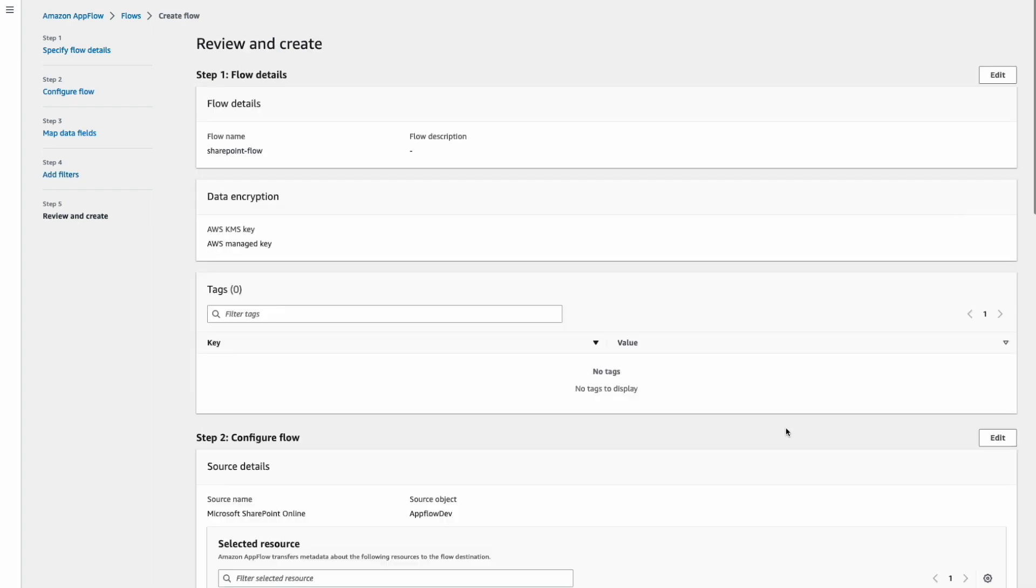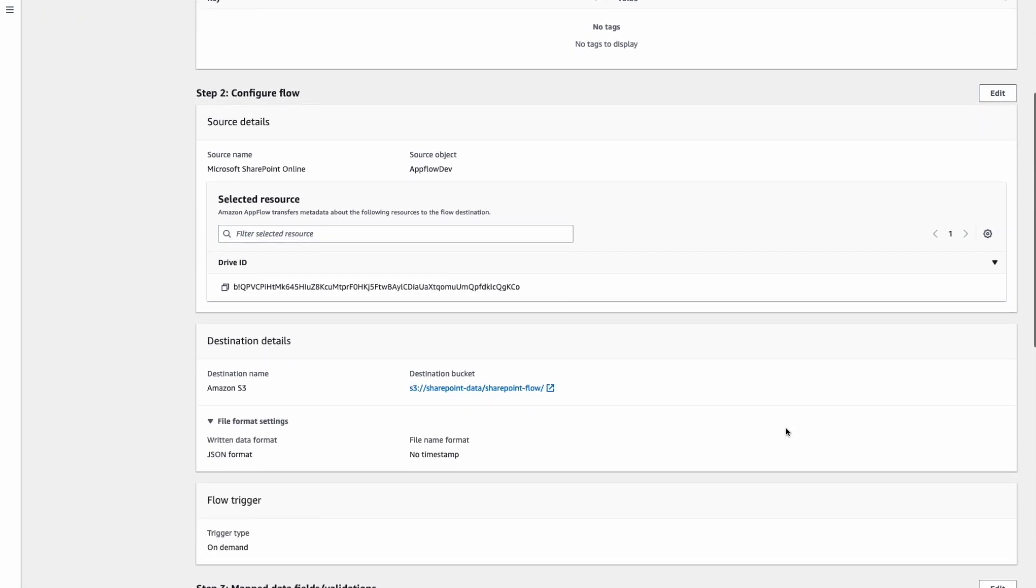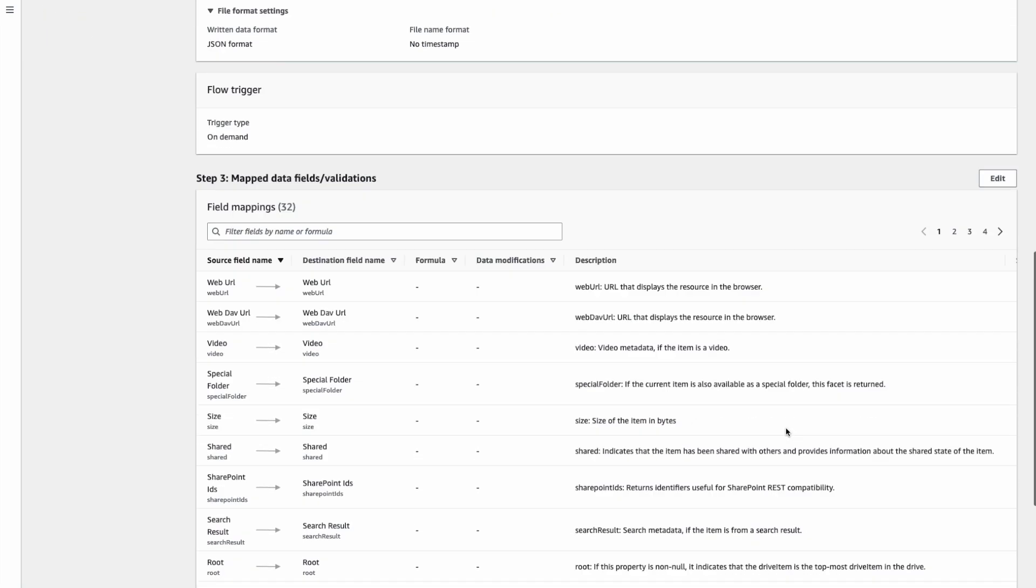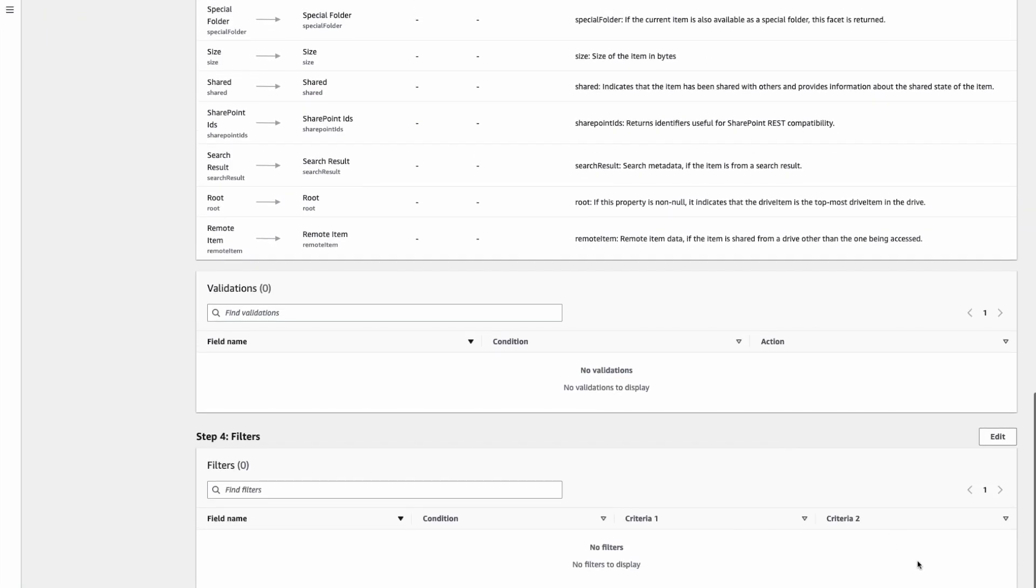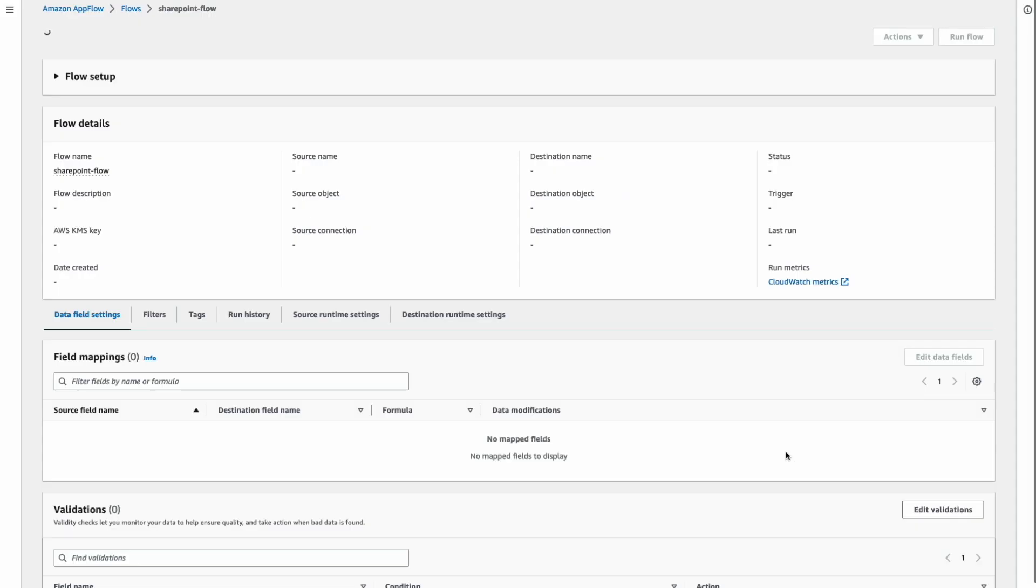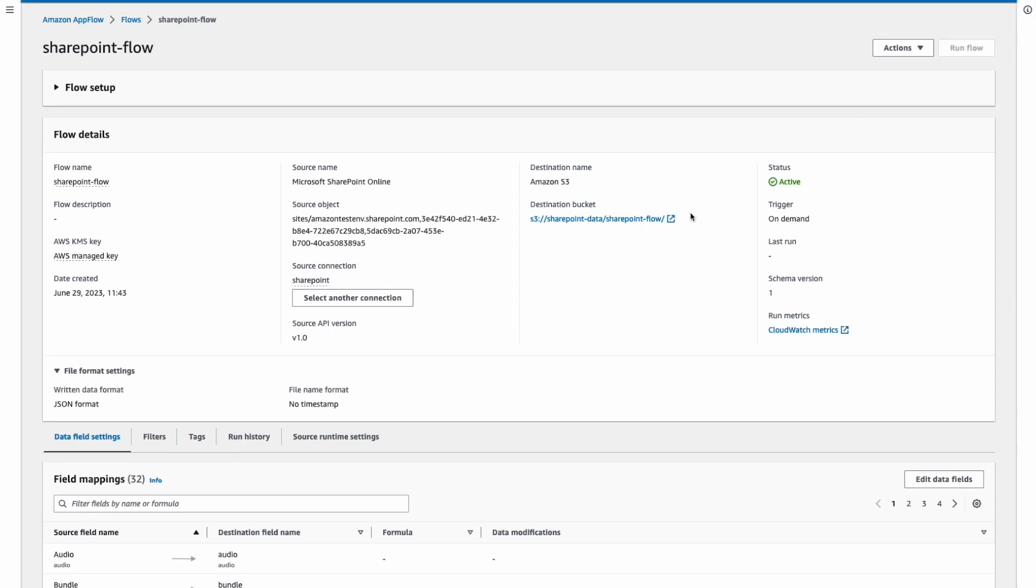The last step is just a preview and then we need to create our flow. And because this flow is an on-demand flow, we will manually have to run it through the AWS console by clicking the run button.